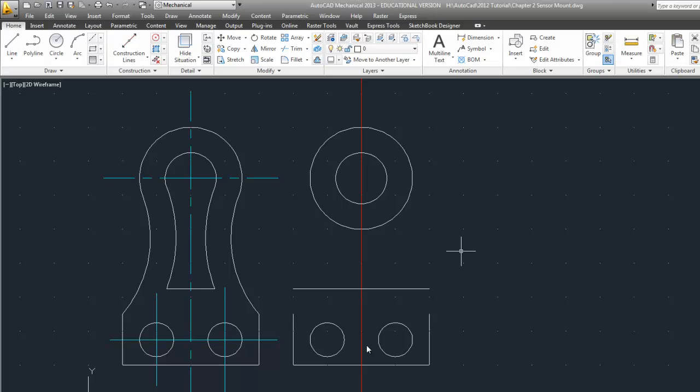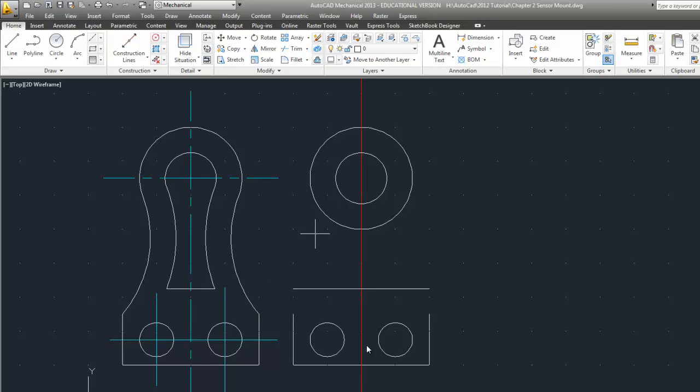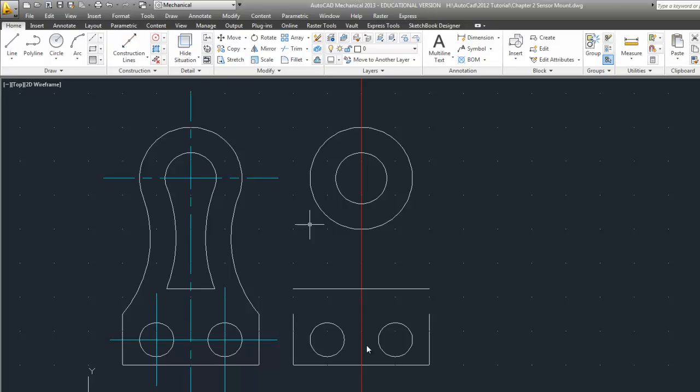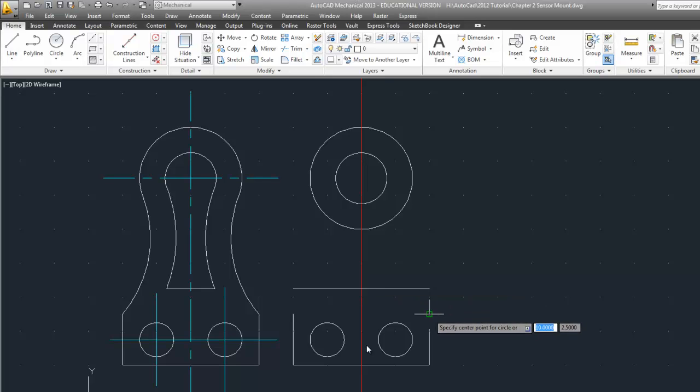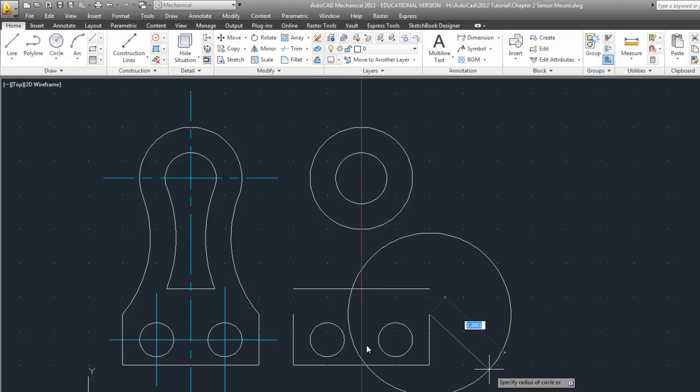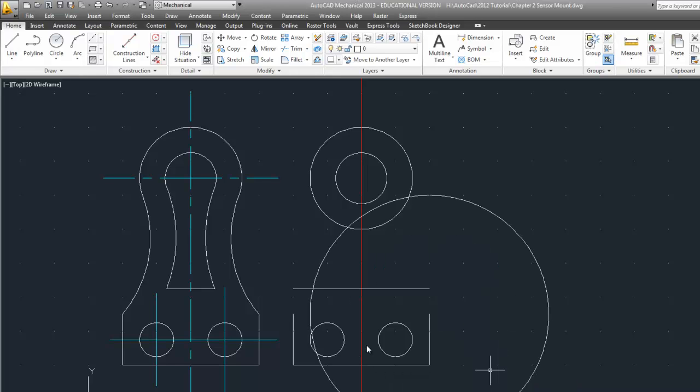Now we recognize that for this curve this point is three and a half inches from the center which is somewhere around here. Likewise this tangent point over here is also three and a half inches from there.